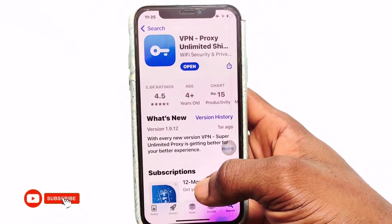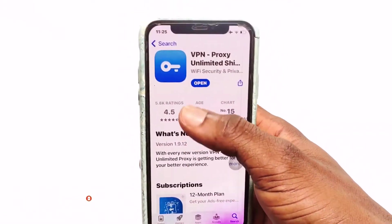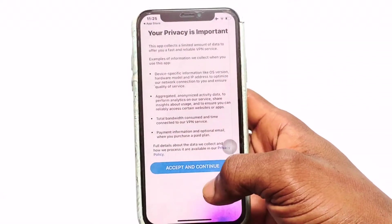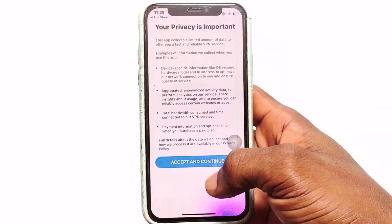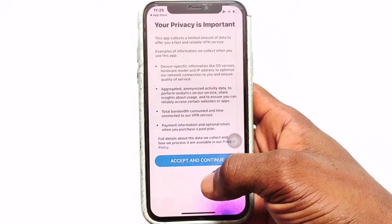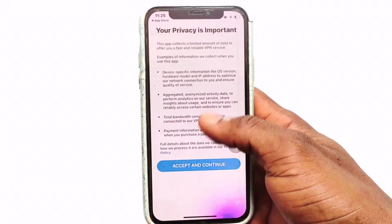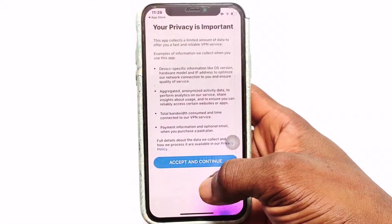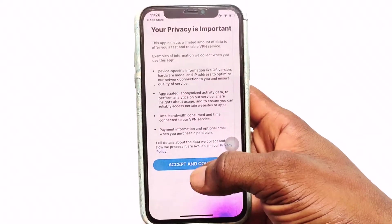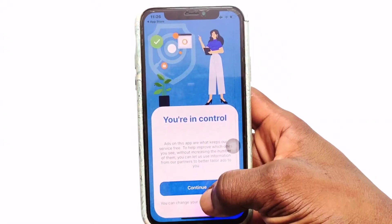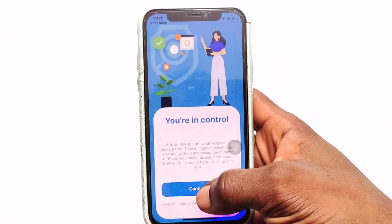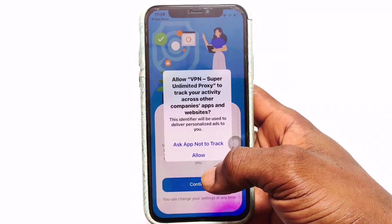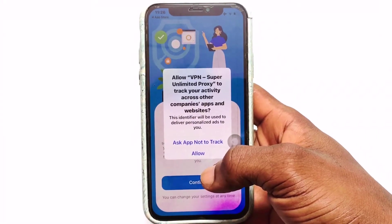Very quickly, if you have it installed go ahead and open it. Once you have it open, go ahead and click on 'I accept the terms and conditions' of this particular VPN and then click continue.